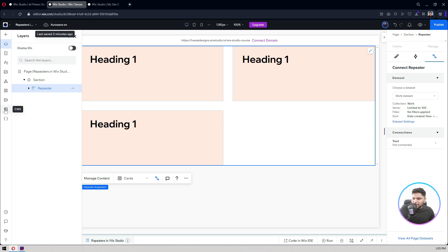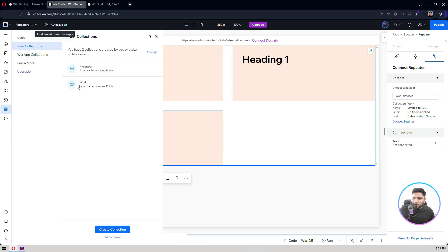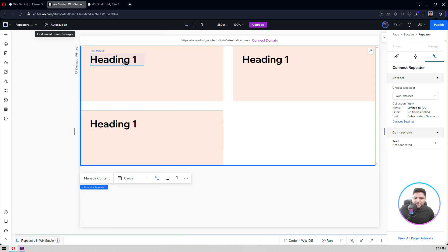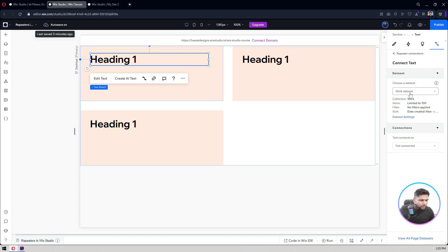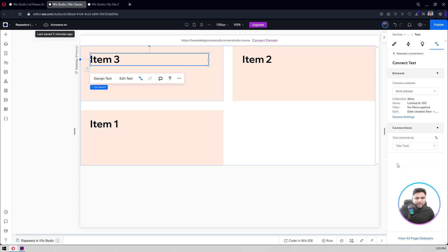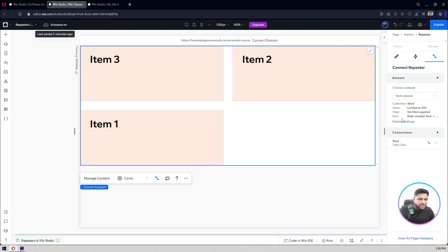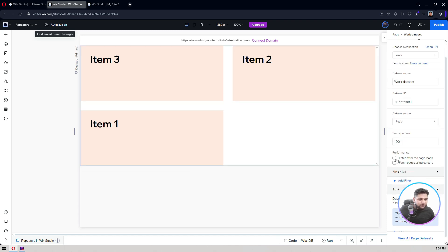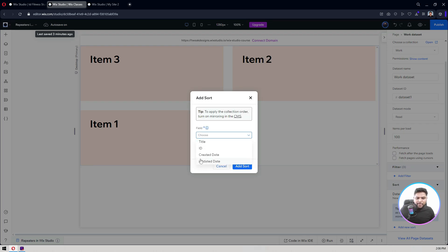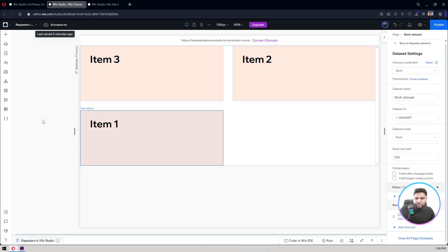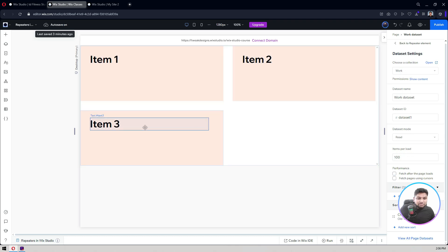I have three items in my Work collection. I'll resize the heading and connect it to the 'Title' field from the Work dataset. Now you can see Item 1, Item 2, Item 3 populating. By default the data comes in newest to oldest, but I can change the sort order in the dataset settings. I'll switch it to 'Old to New' — and now they display 1, 2, 3 in the correct order. That's how you connect CMS to a repeater.